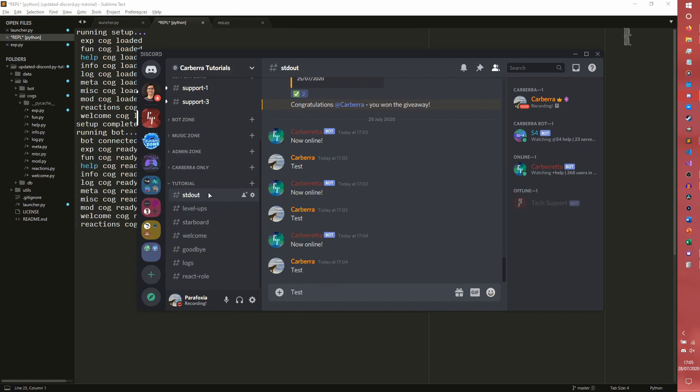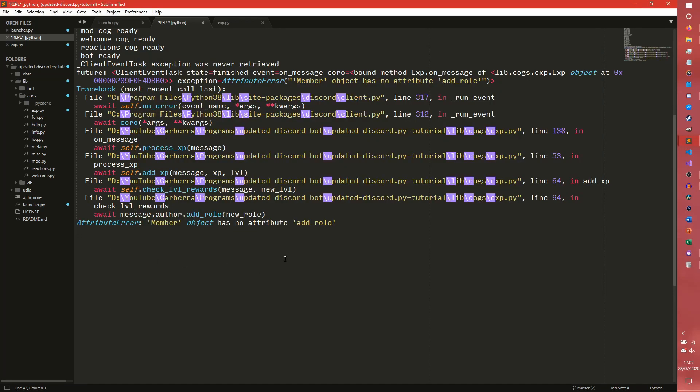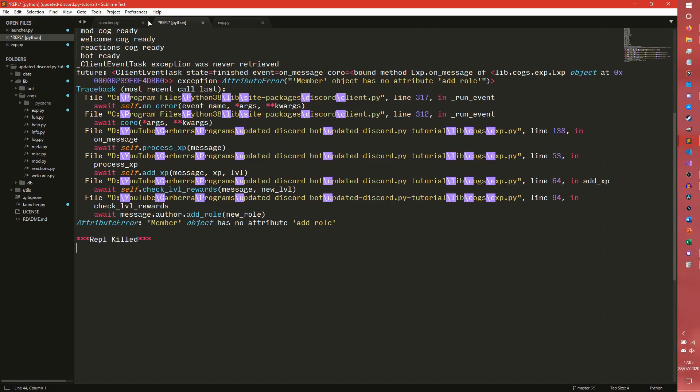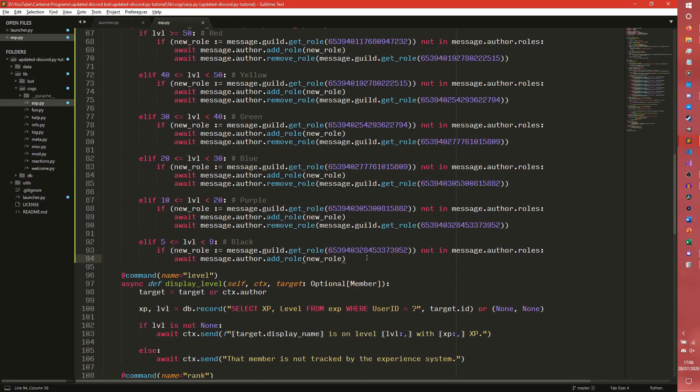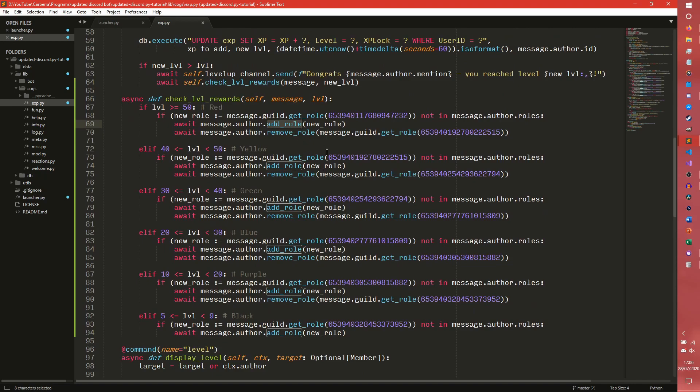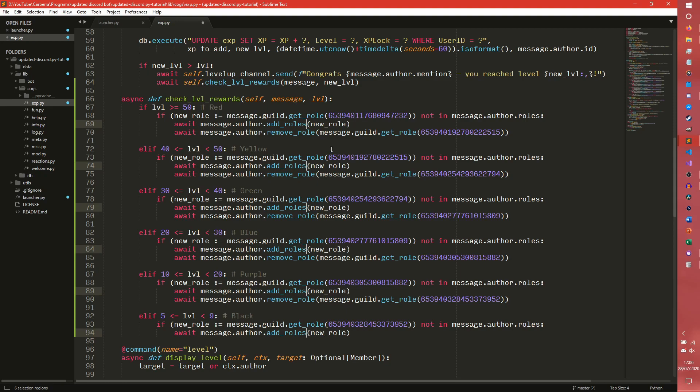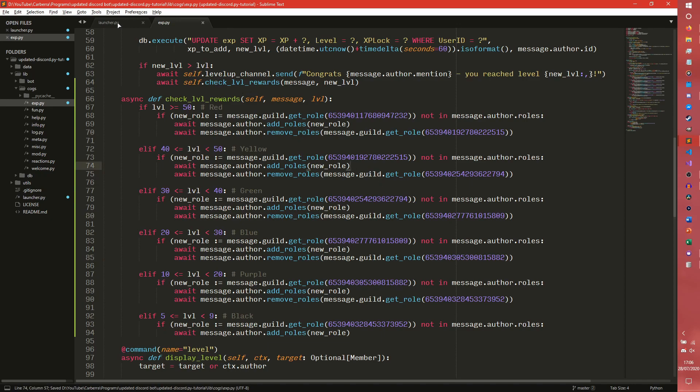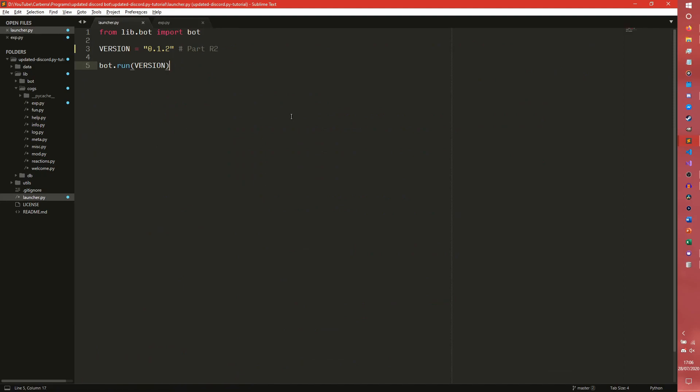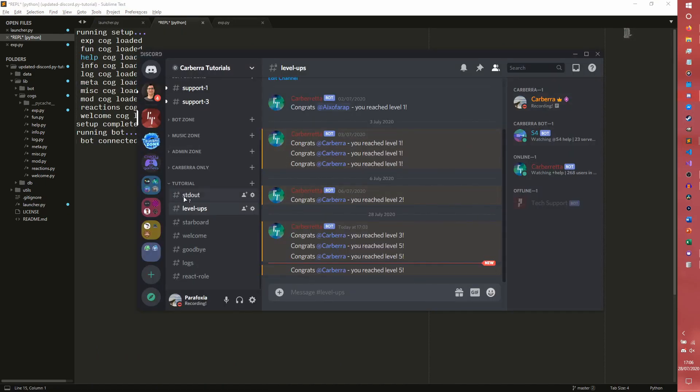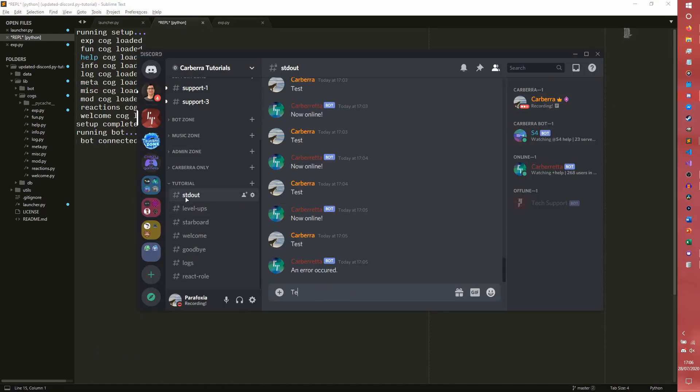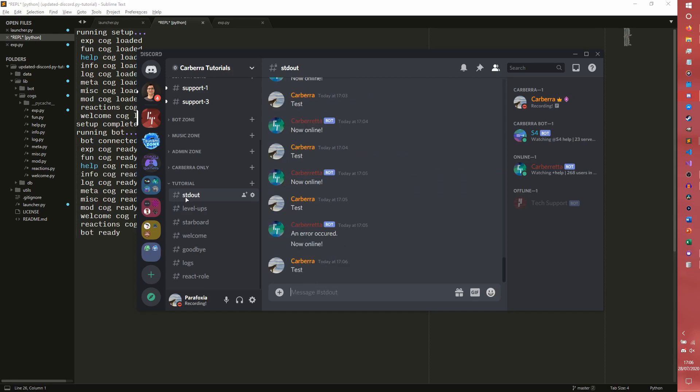So we should, because it didn't save, it should just give us the, oh, an error code. How interesting. Member there's no attribute add roll. Because it's add rolls, not add roll. Oh, I'm good. I'm real good. Thankfully in Sublime this is easy to fix. Pretty sure, I'm pretty sure the default for this is control D. This should now just work.